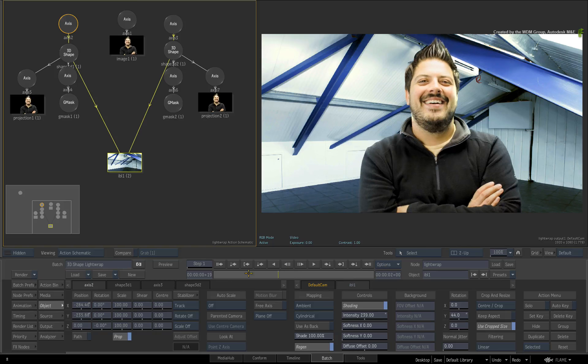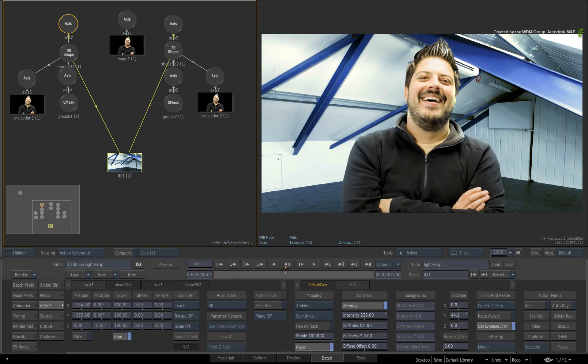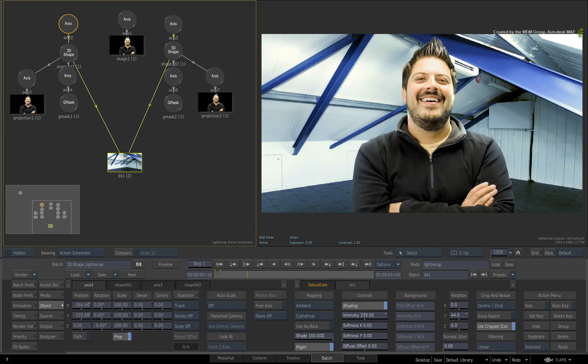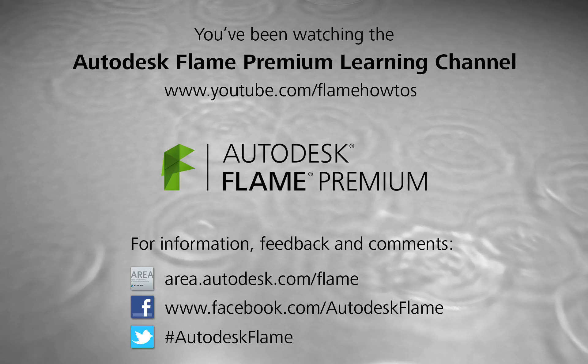Comments, feedback and suggestions are always welcome and appreciated. Thank you for watching and please subscribe to the Flame Premium Learning Channel for future videos.